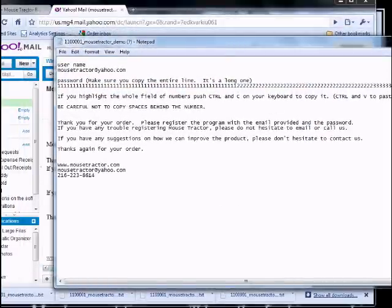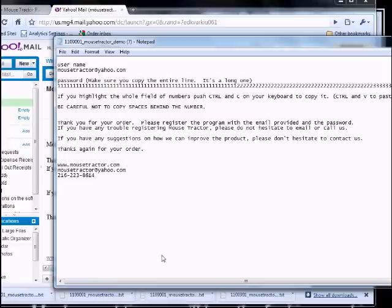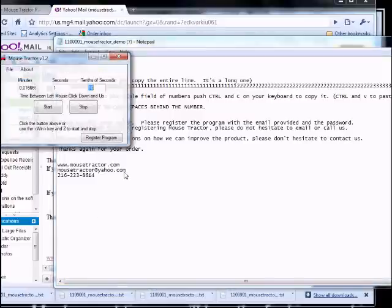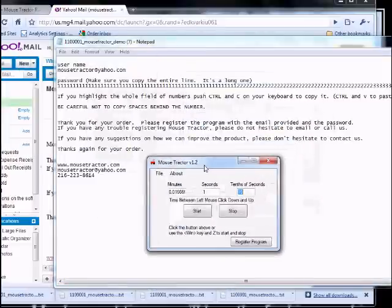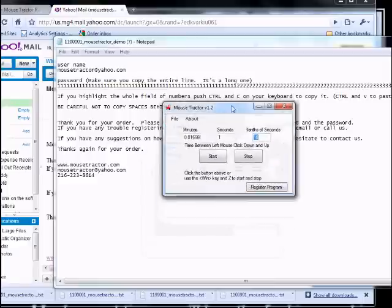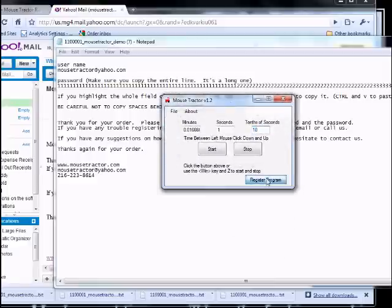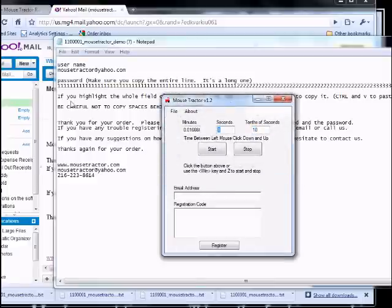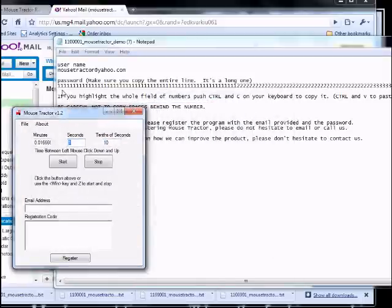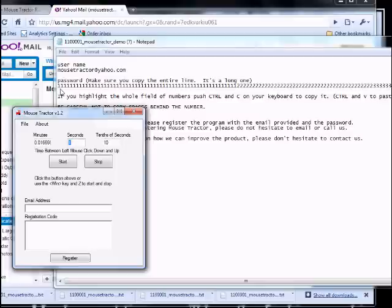Once you have that open, what you're going to do is go ahead and launch Mouse Tracker and you're going to click this Register Program and I'll slide this over so we can see them at the same time. Again, click directly below this line, hold the button down.